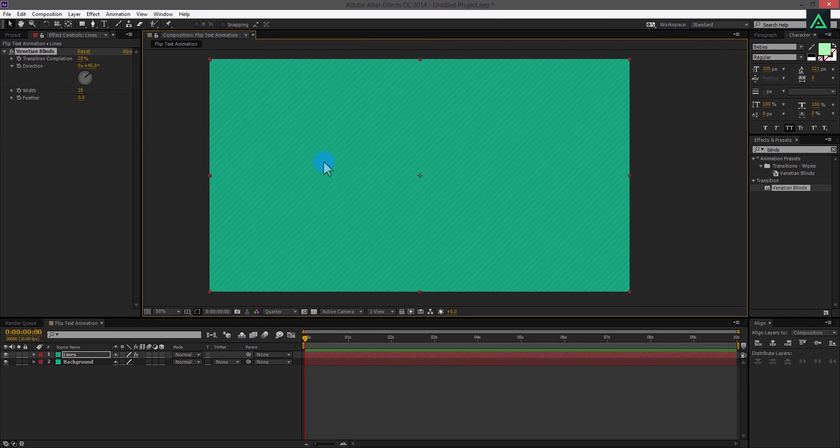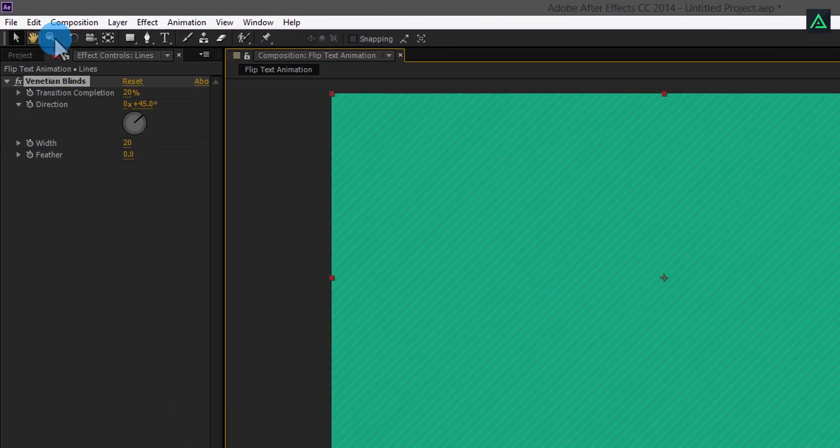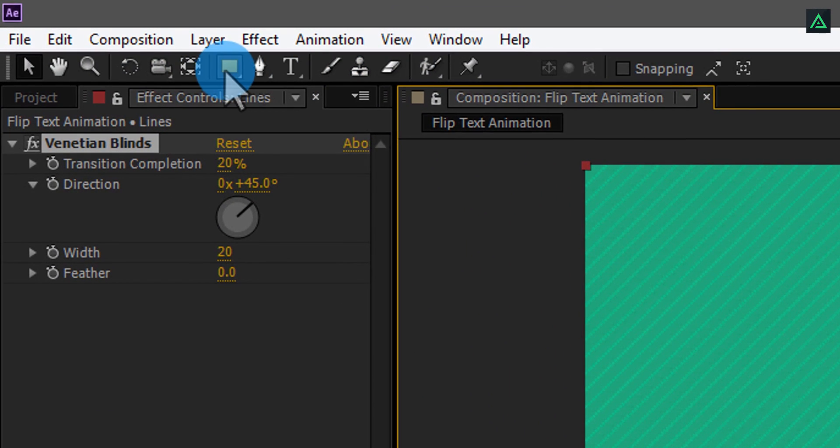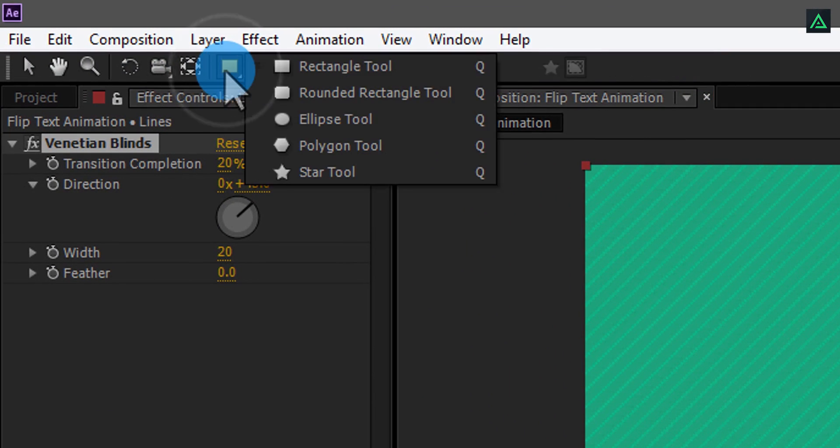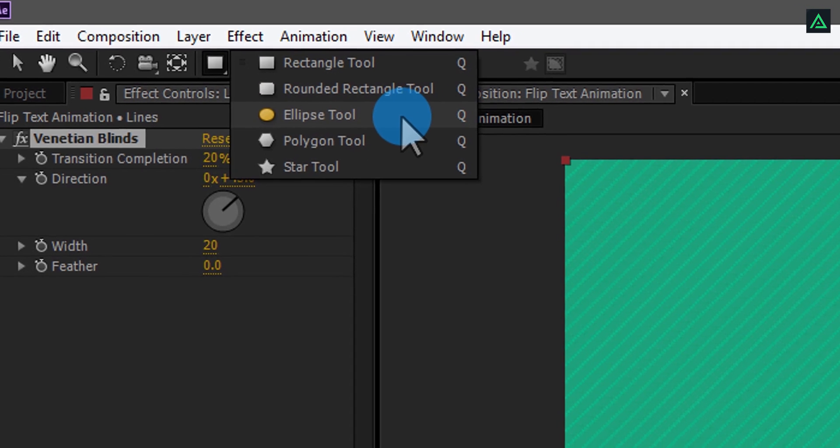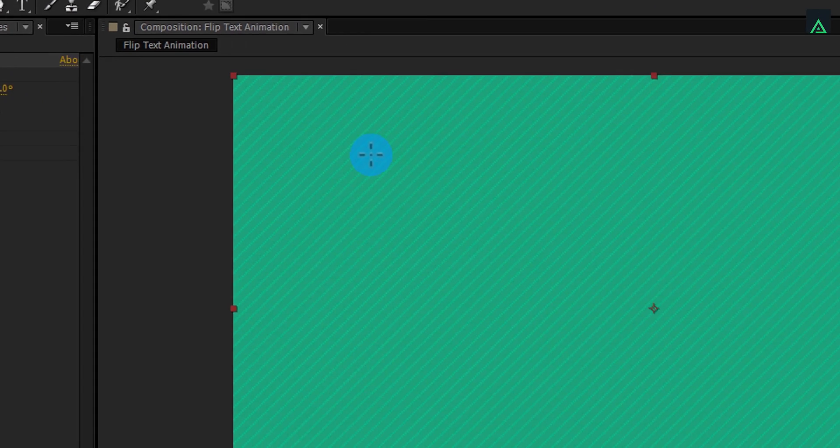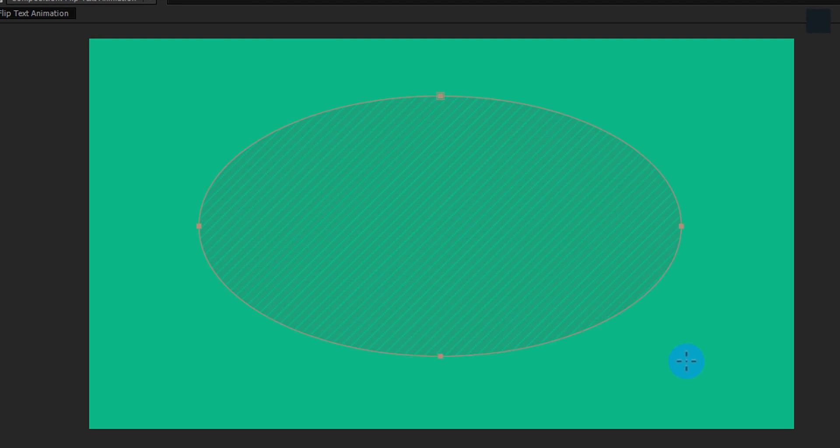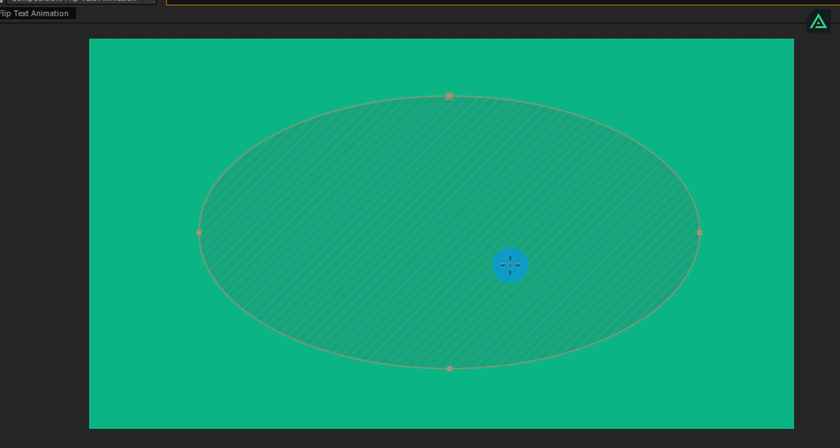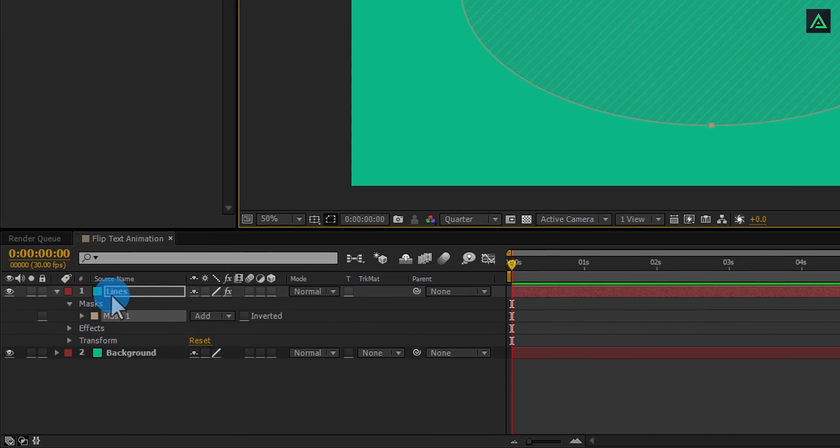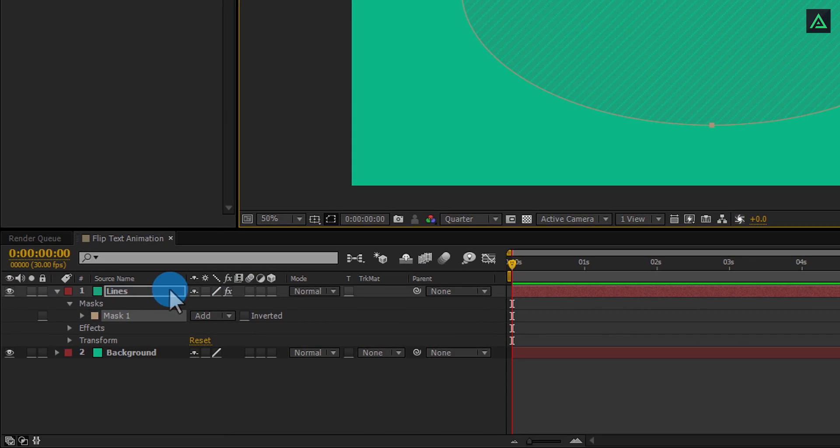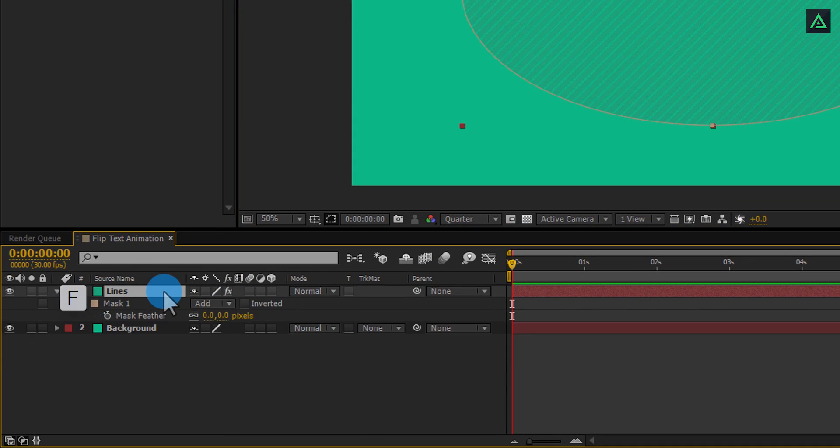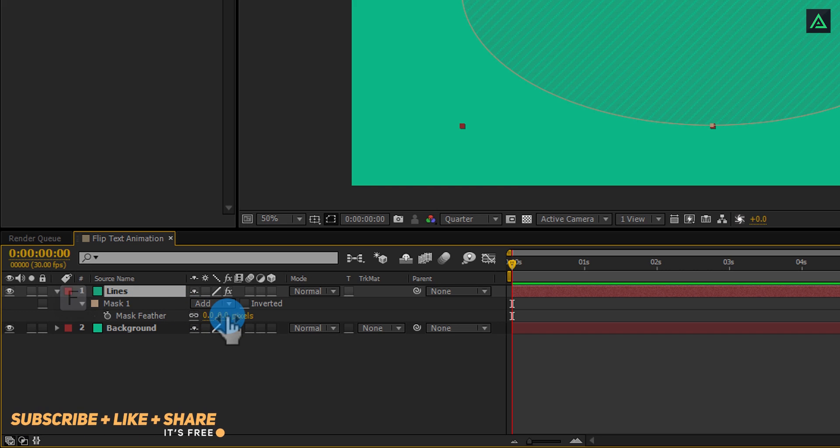Now we are going to draw a mask on this line layer. These are your tools. Click and hold the right mouse button on this rectangle mask tool and select Ellipse tool from the drop down. And start drawing the ellipse on this line layer. Something like this. Now select your line layer again and press F to open Feather. And change the feather value to 200 pixels.